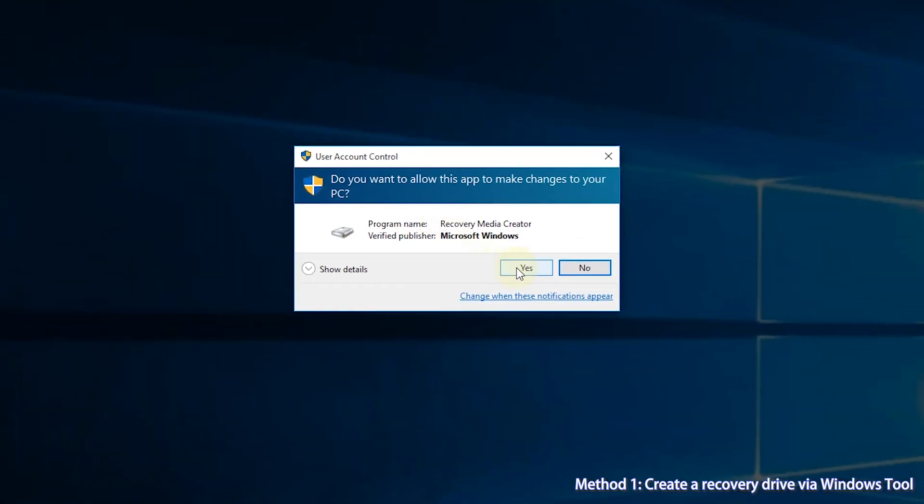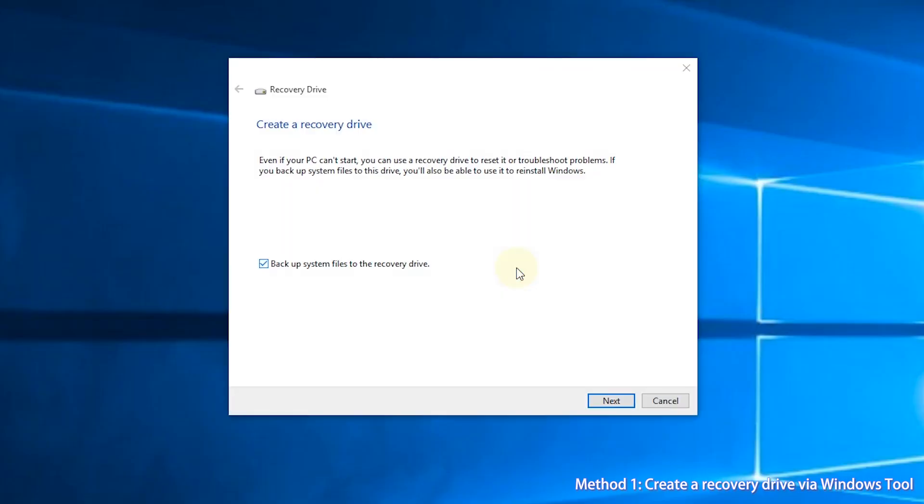Step 2, select Yes in the User Account Control window. Step 3, make sure backup system files to the recovery drive is selected, and then click Next.